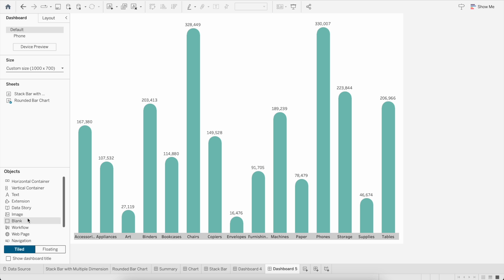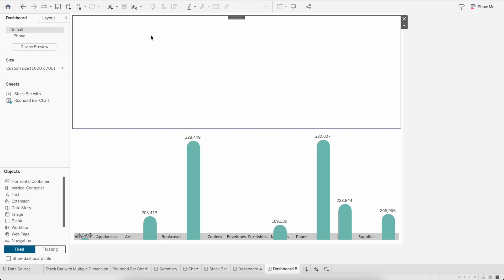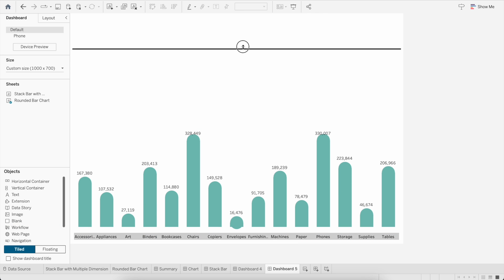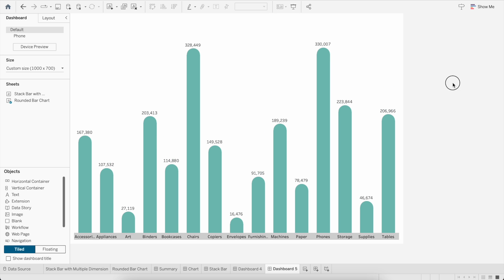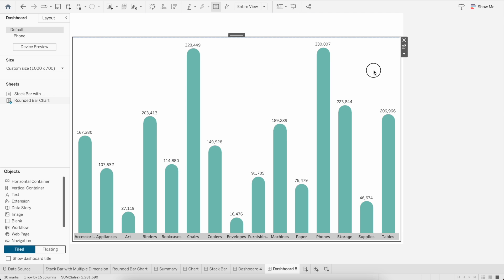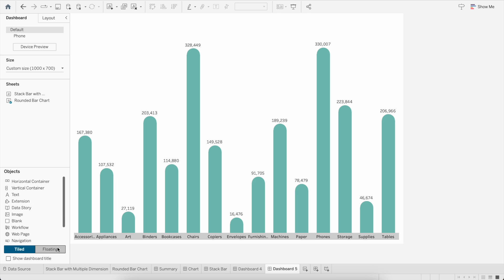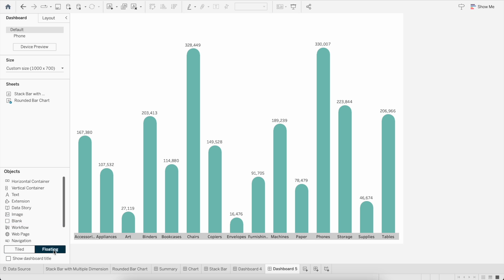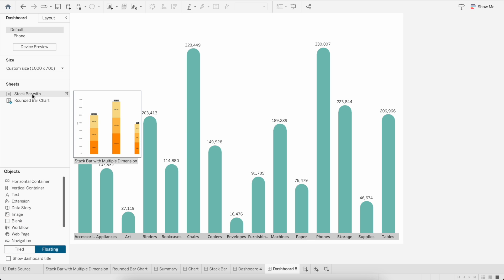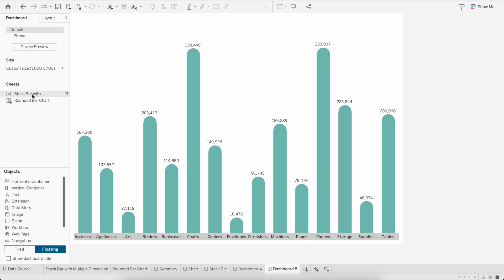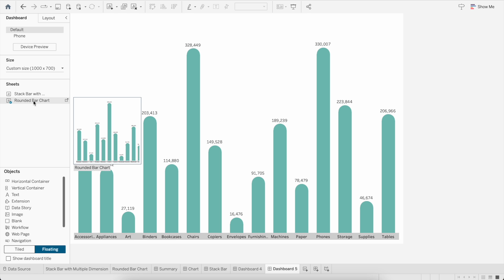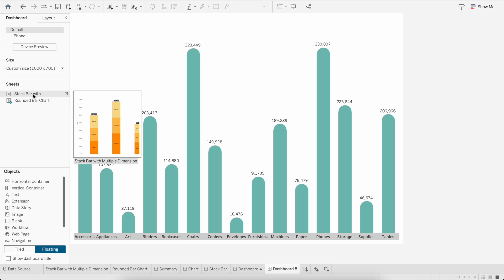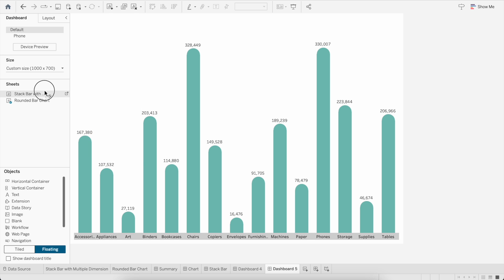I will bring one blank container on the top where I will put the toggle buttons. Now the second visual that I will bring, I will bring it in as a floating container, not as a tiled one. This is a very important step — you should always remember that we have to bring it as a floating container, not as a tile container.